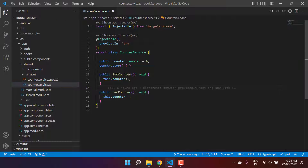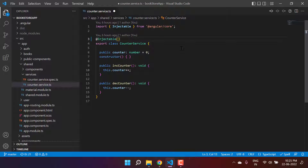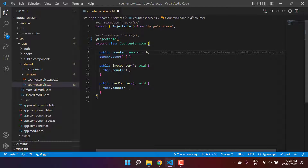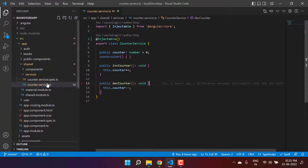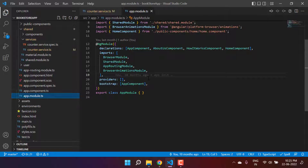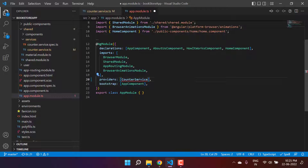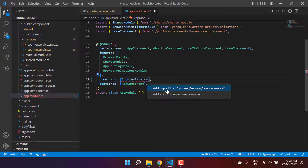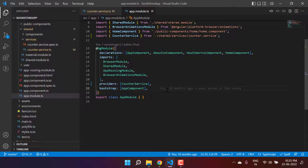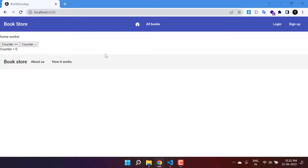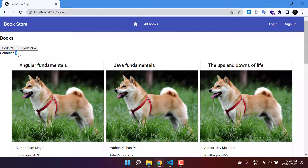For testing purposes, I'm going to remove the `providedIn` from this service and use module injection instead. I'll copy the service name and go to the app module. We are learning this concept, so I'm going to inject this service in the root module — the app module. Inside the providers array, let's put the name and resolve the import using the quick fix. Save the changes and go back to the browser — everything works as expected. The counter button is incrementing and decrementing.